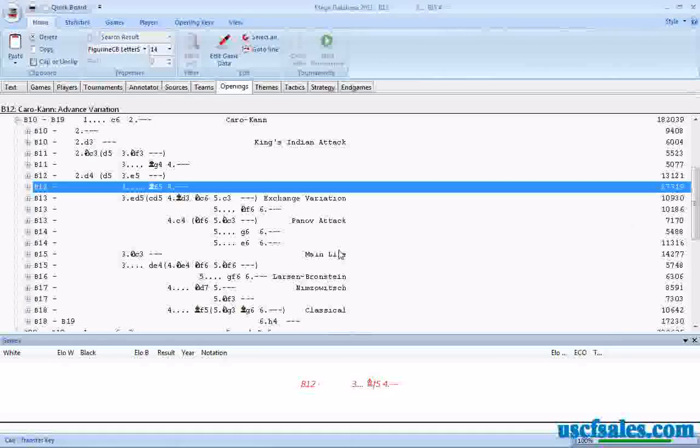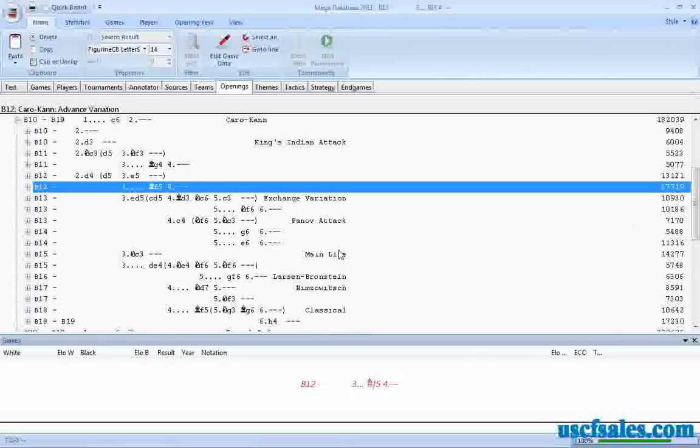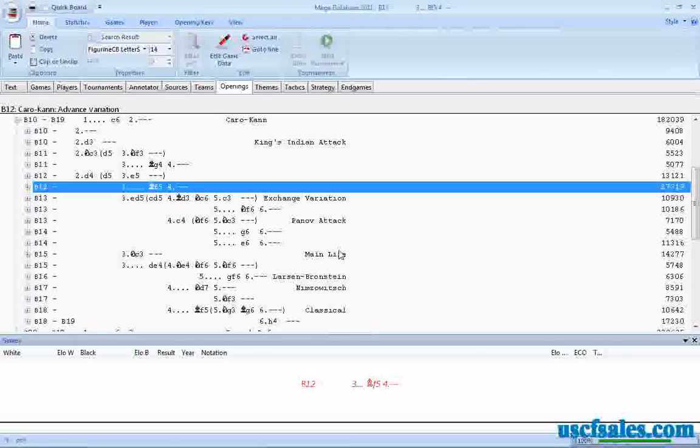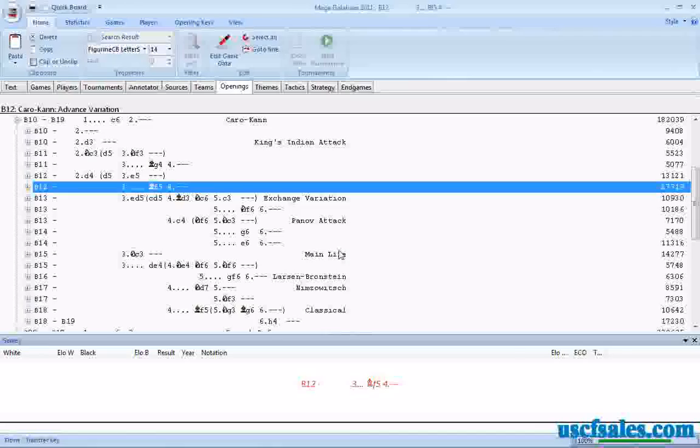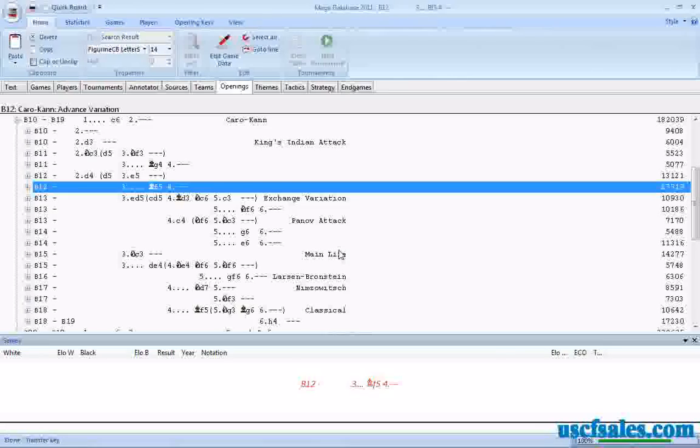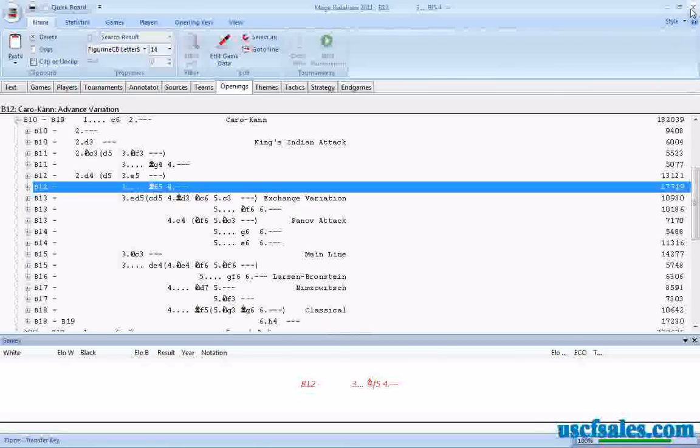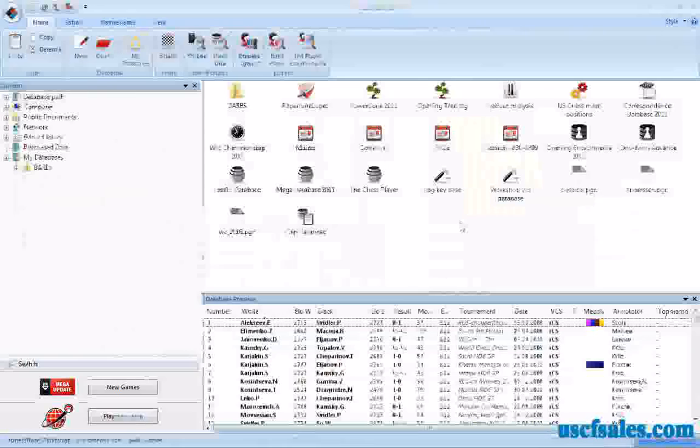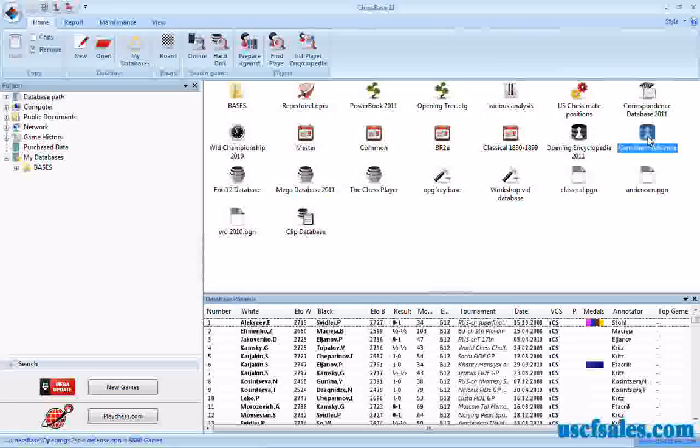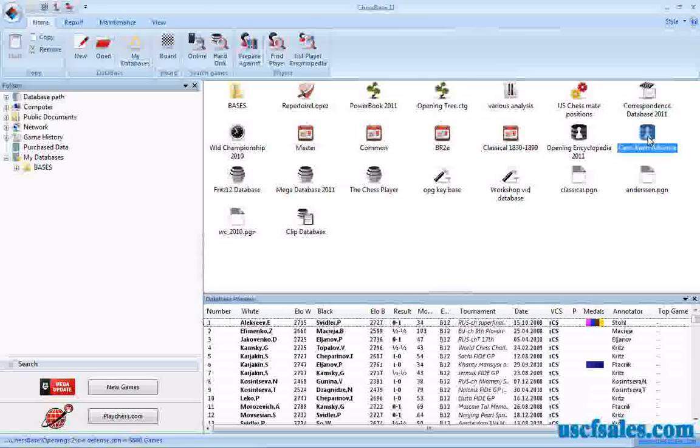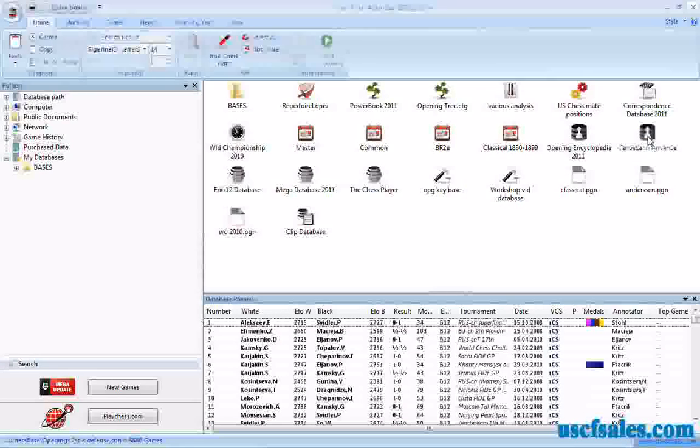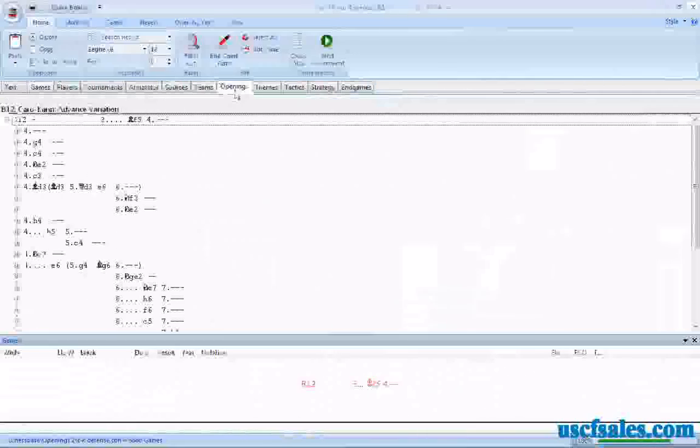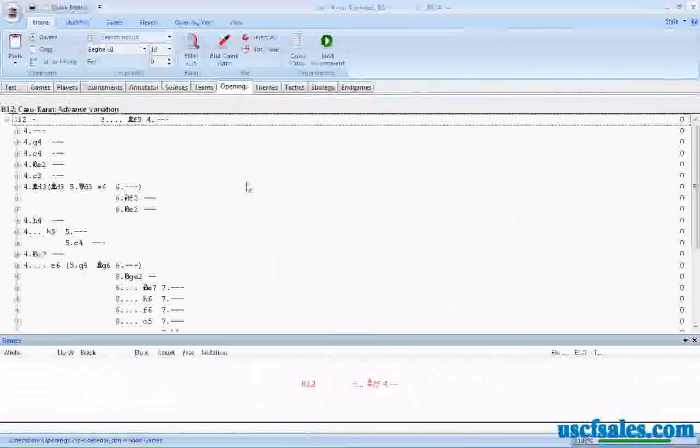Wait a few seconds. You see the mouse cursor turns into a little spinning wheel here. We have to wait a few moments, and then it's done. You'll see your mouse cursor changes back to an arrow. At this point, you can just close Mega Database, go back to the database desktop, double-click on Caro-Kann Advanced, click on Openings, and there's the key.